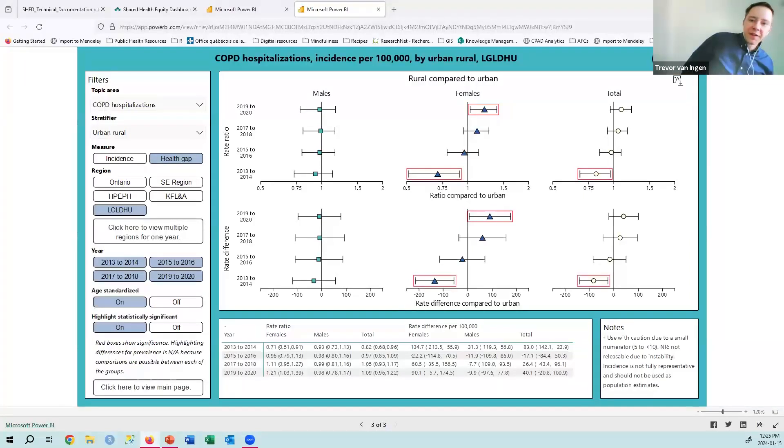Thank you very much, Megan. We're now moving on to the Q&A segment to address questions from our audience. Please continue to enter your questions into the Q&A pod. I noticed you use the INSPQ deprivation index — can you talk a bit more about that decision to use that particular deprivation index rather than one of the alternatives?